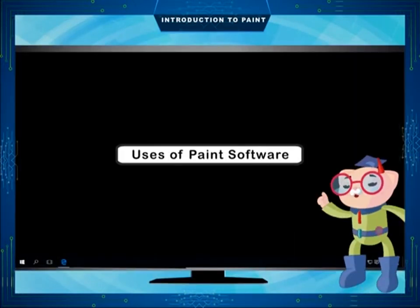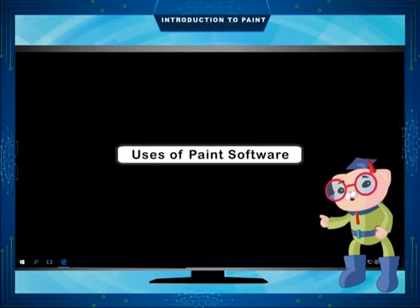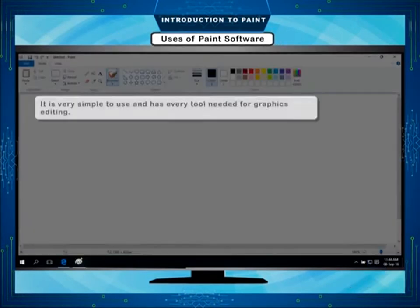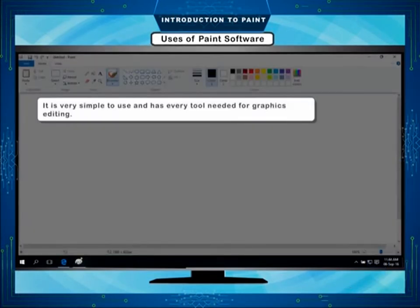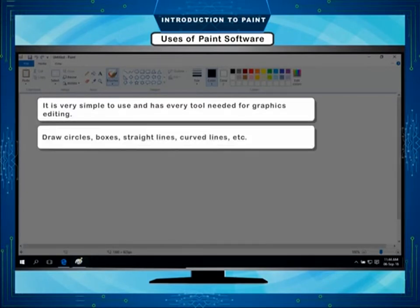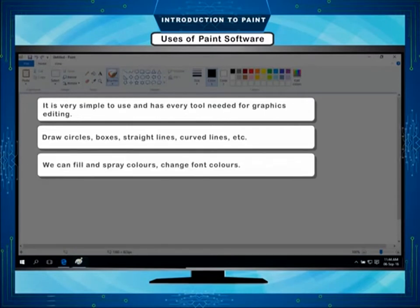Users of Paint Software. It is very simple to use and has every tool needed for graphics editing. You can draw circles, boxes, straight lines, curved lines, etc. We can fill and spray colors, and change font colors.